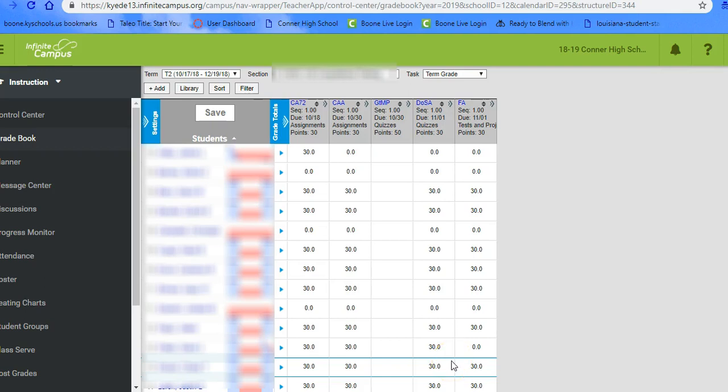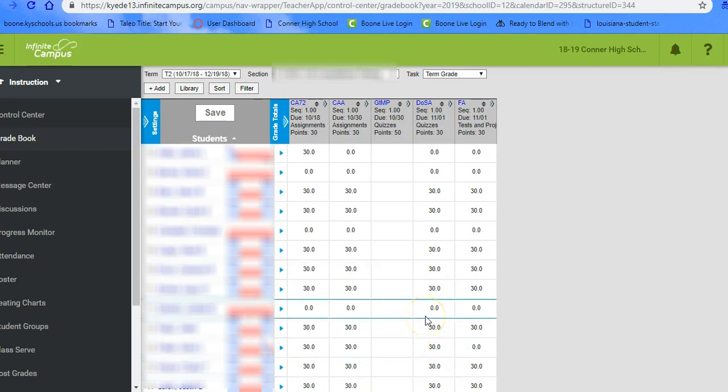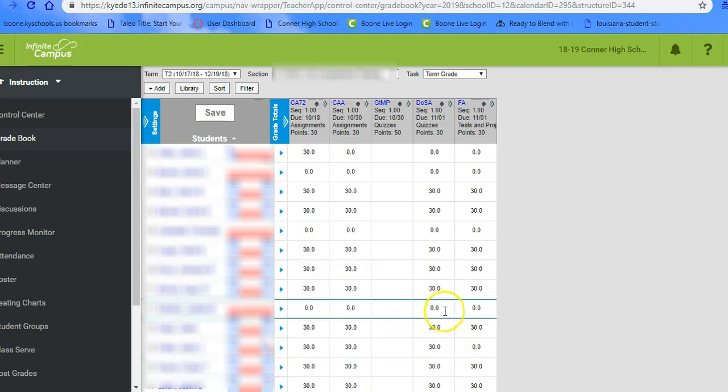If a student updates something in Canvas, it'll automatically come through and put it in the right spot. So maybe if the student did the assignment today, tomorrow when we come in, it should have the new score.